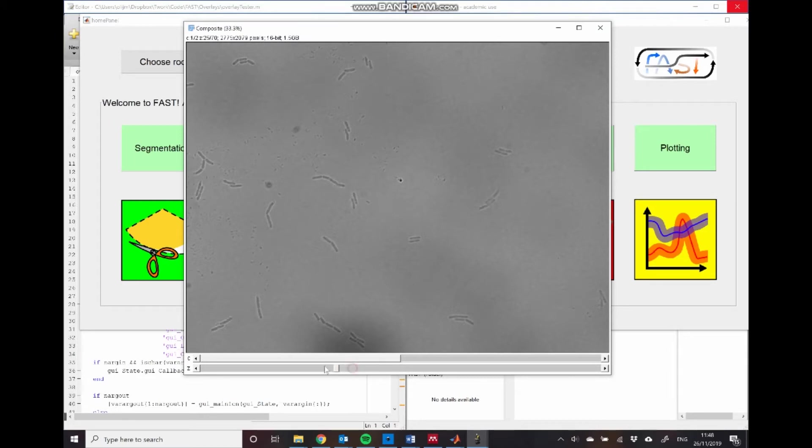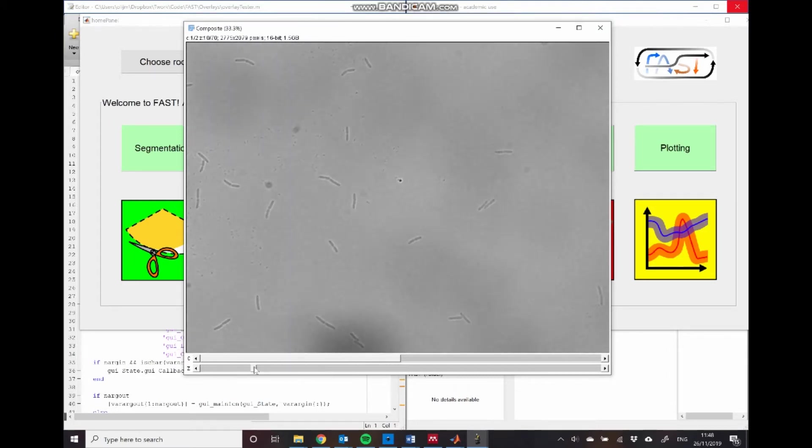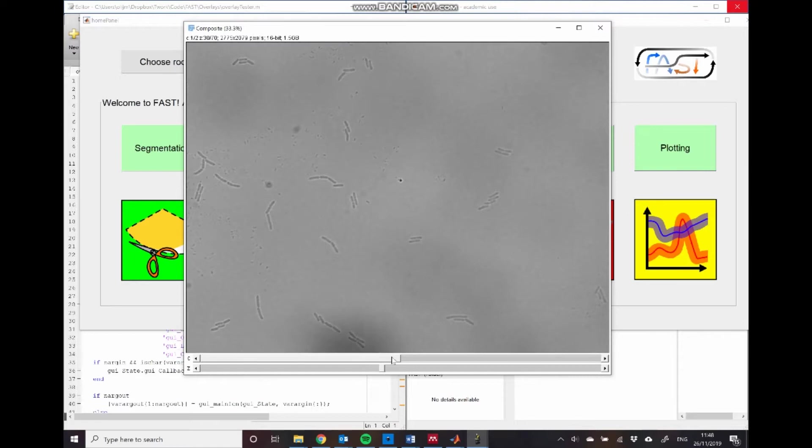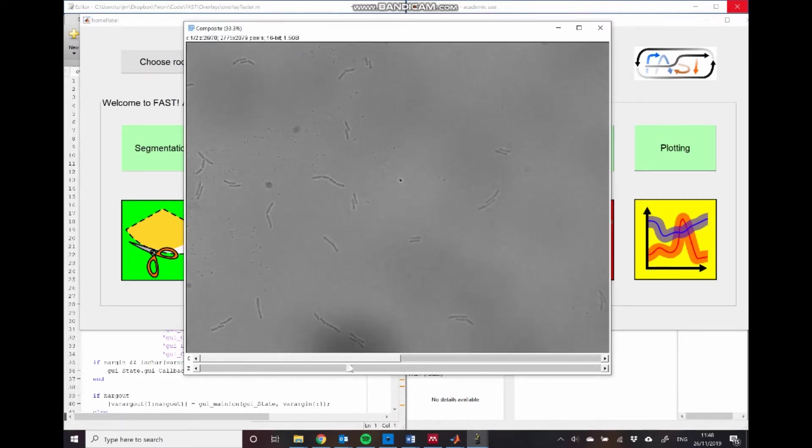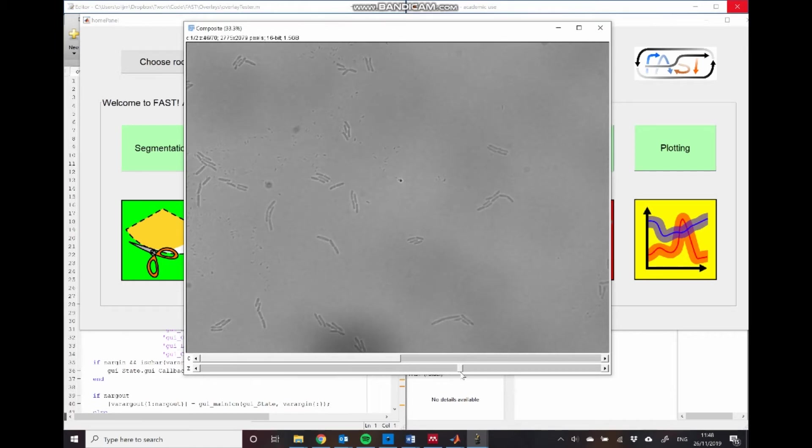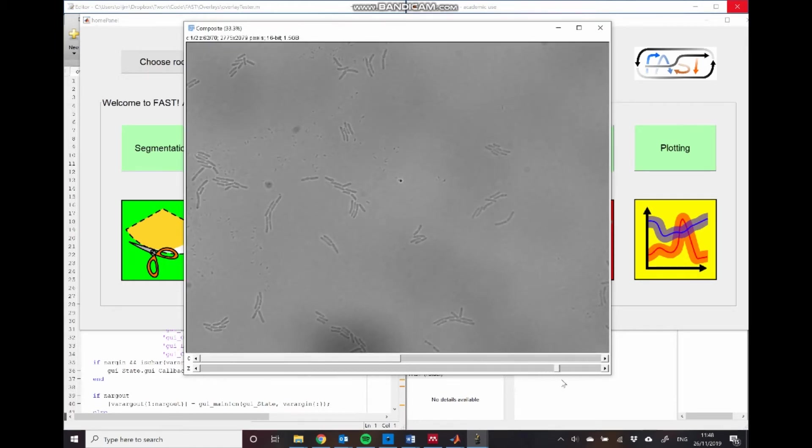This is an imaging data set of Pseudomonas aeruginosa moving around at the interface between agar and glass. And as you can see, as we increase time, we have a combination of cell division and active twitching motility, causing these cells to move around within the field of view.